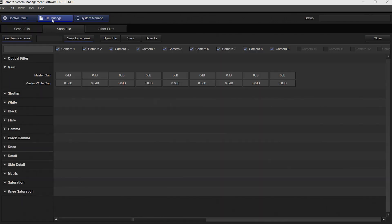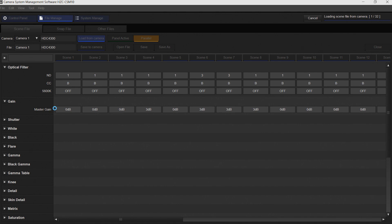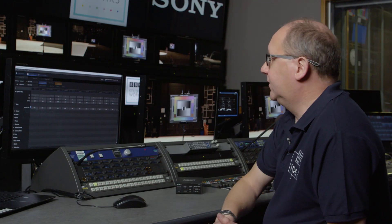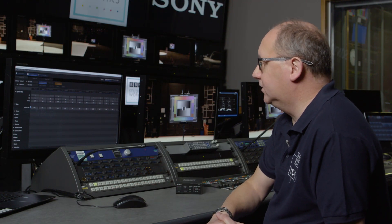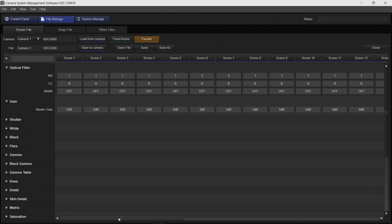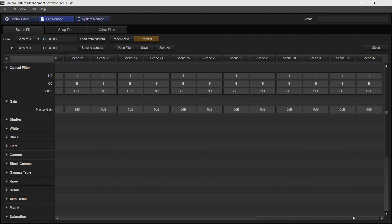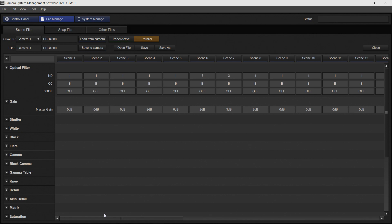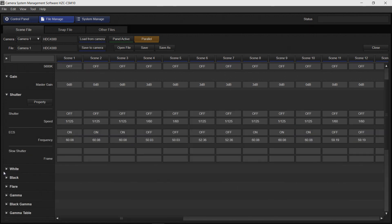This is a really good feature particularly on productions with a lot of cameras. There's also a file management function. The scene file can be loaded from the camera by pressing this tab. The system will then load the 32 scene files from the camera. These can then be viewed across this bar here, from 1 to 32, and all the parameters available in the camera are now viewable.